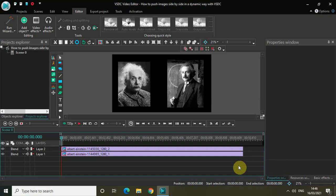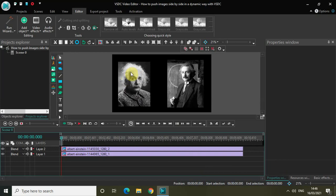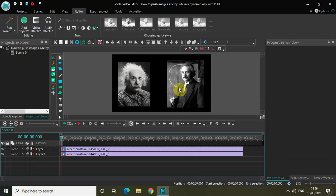Today's tutorial is really exciting. I'll be pushing my first image from top to bottom and my second image from bottom to top. As you can see, I've imported two demo images of Albert Einstein. So without further delay, let's get started.